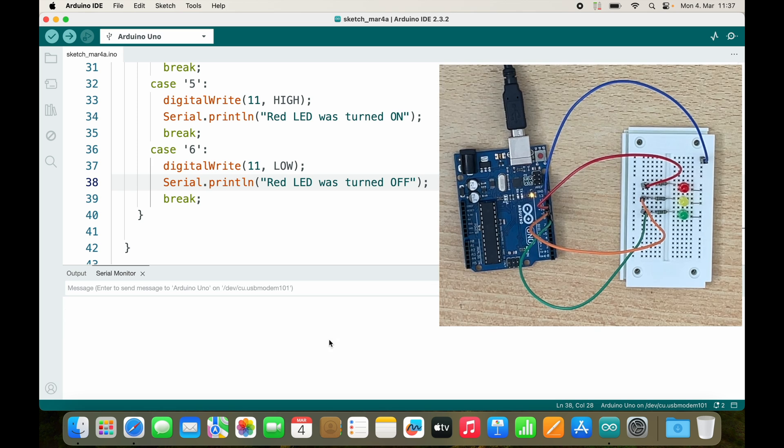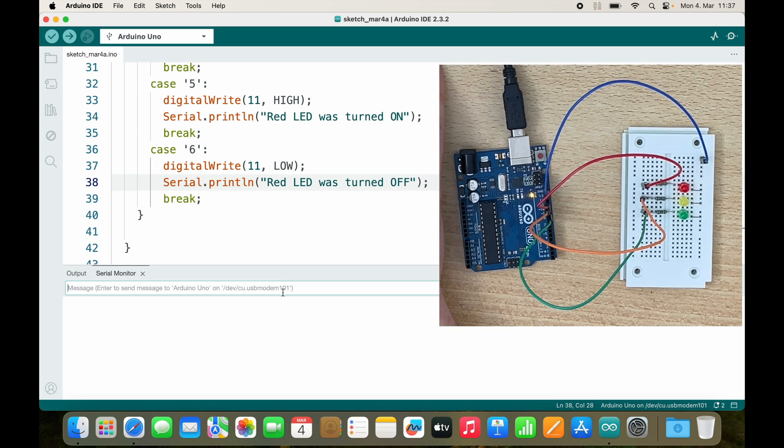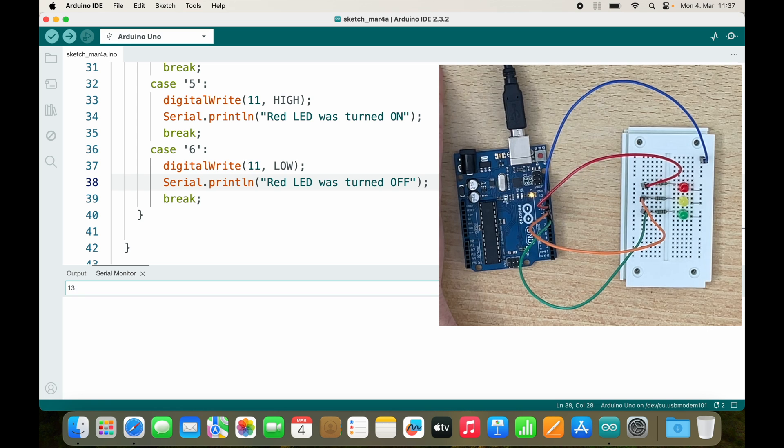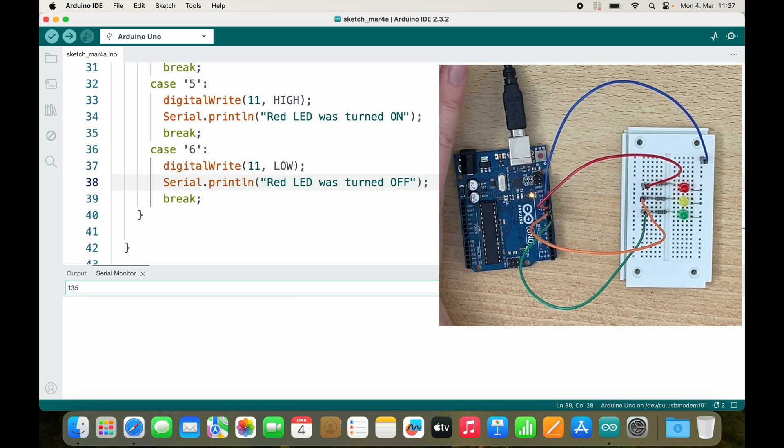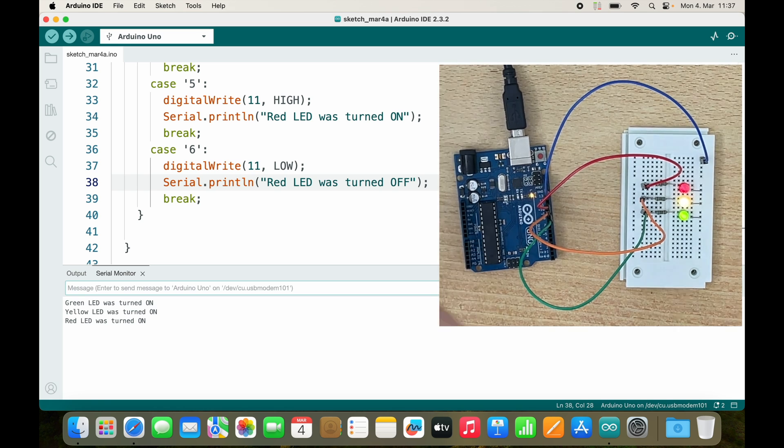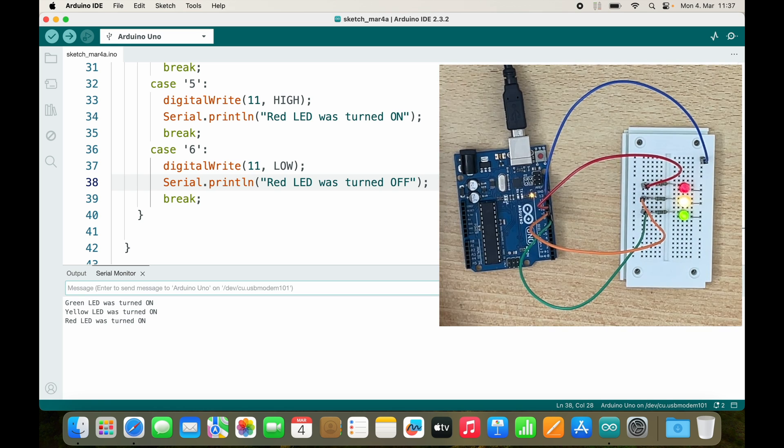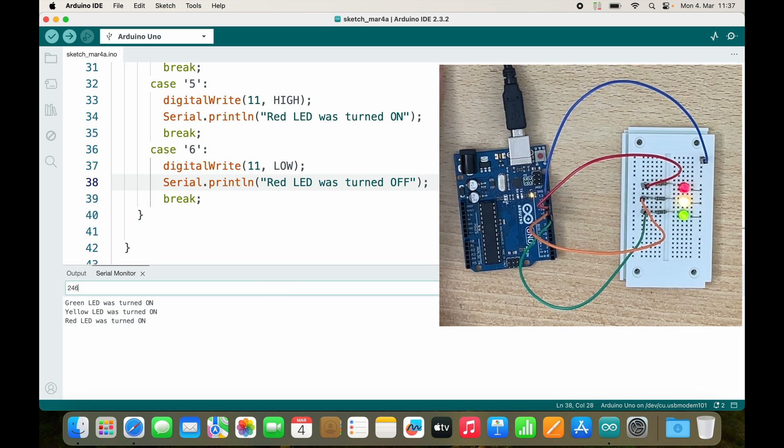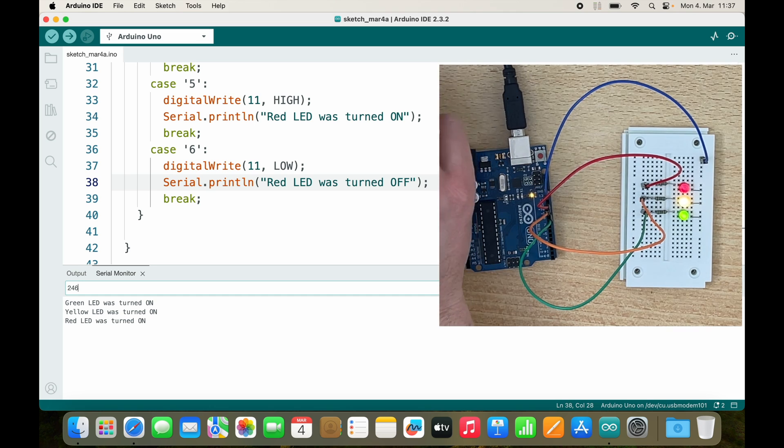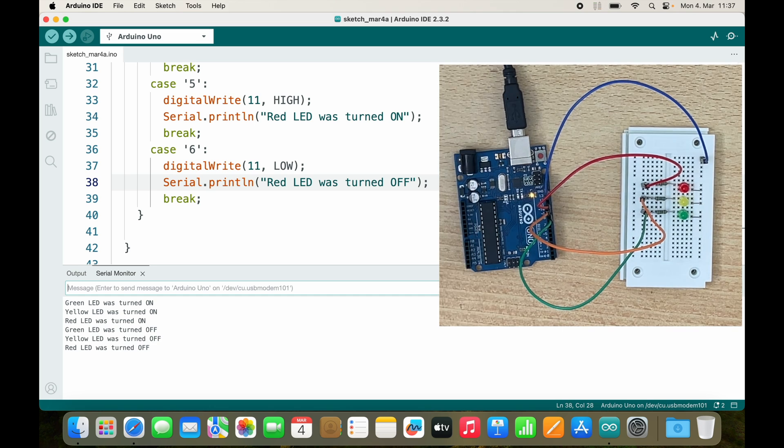And what I can also do is I can send 1, 3, and 5, and all of them are turned on. 2, 4, 6 will turn off all of them.